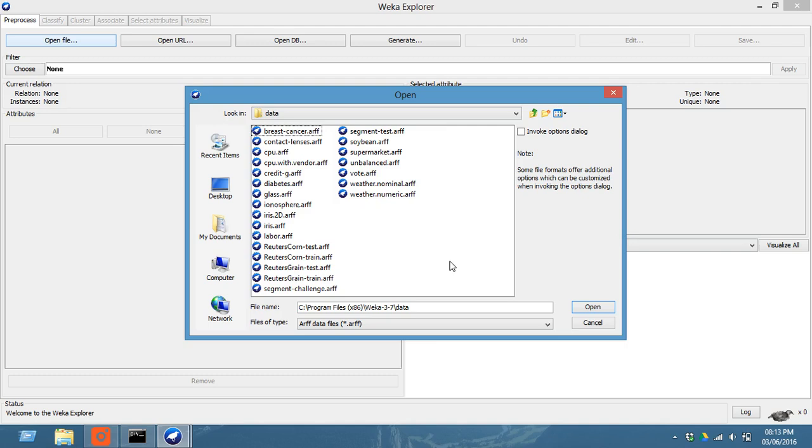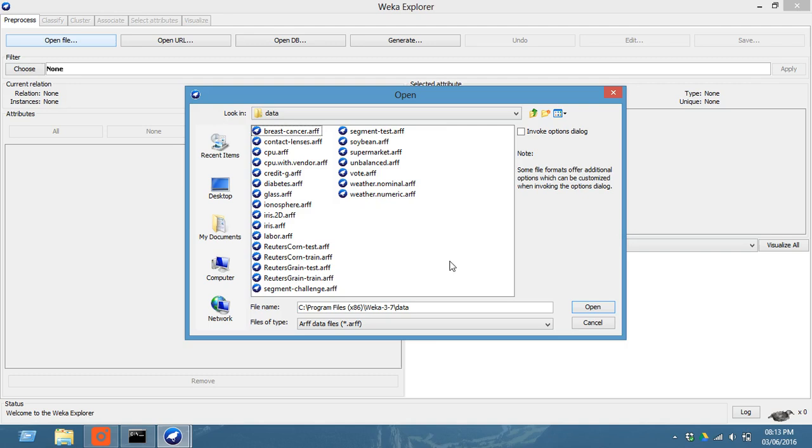Now these are the default datasets that are available. You can click on any of these. So let us click on this soybean and click open.